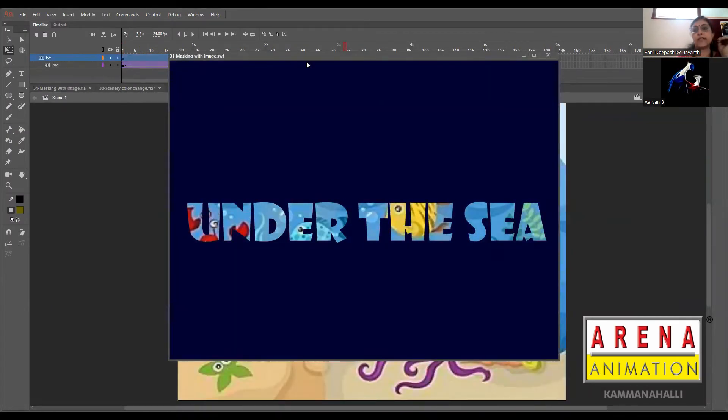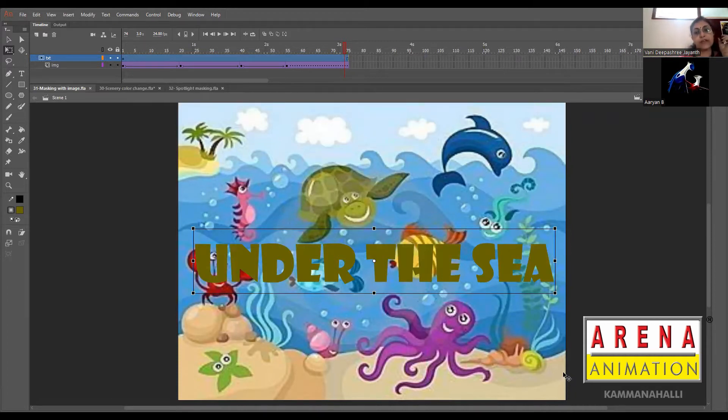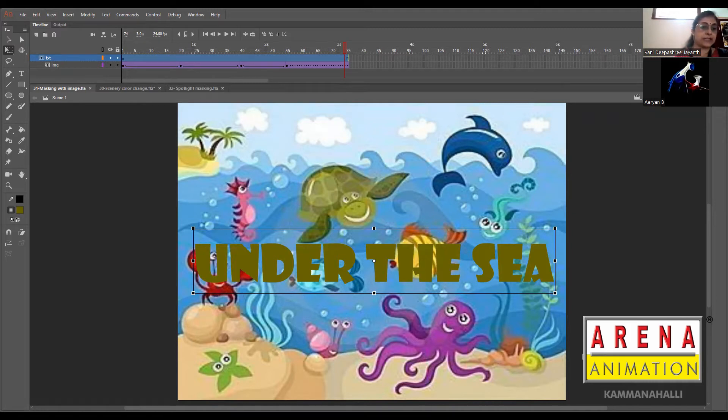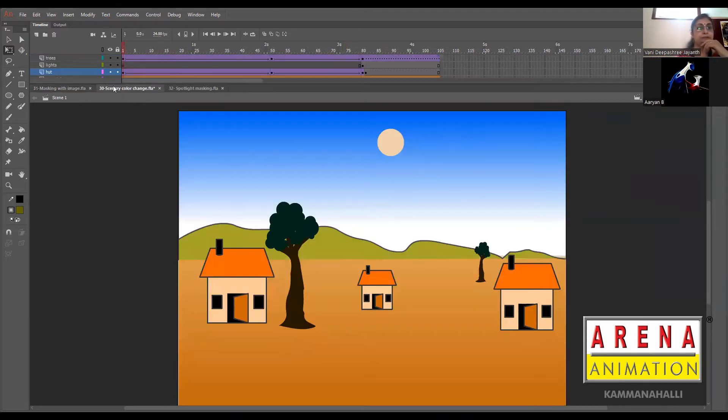Now next we'll go to another type of masking. It'll be like the Discovery Channel logo where the earth goes around and it gives a 3D effect. So that can be done.